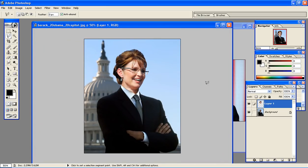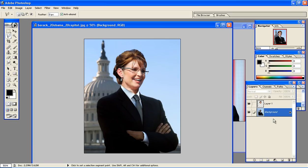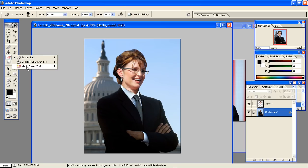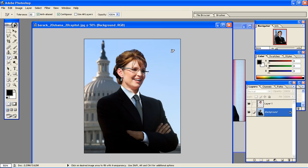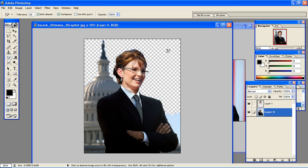So that's pretty much it for switching heads. Now to switch the background: we're going to select Obama's layer, and again use the Magic Eraser tool and click on the sky background here. That's going to automatically remove any colors that match. Then we're going to find a flag image online to put behind this picture.